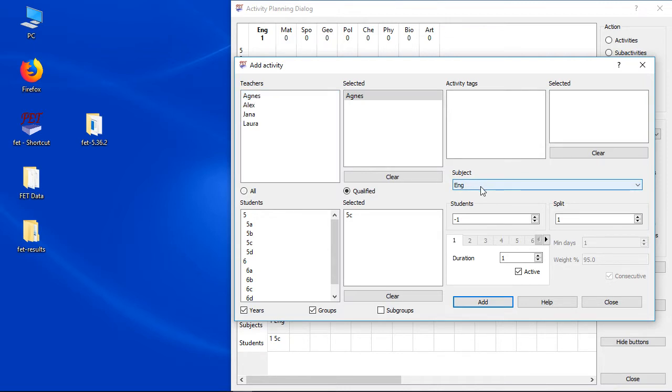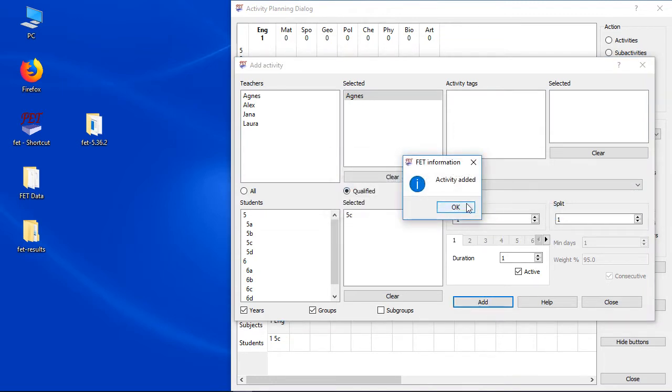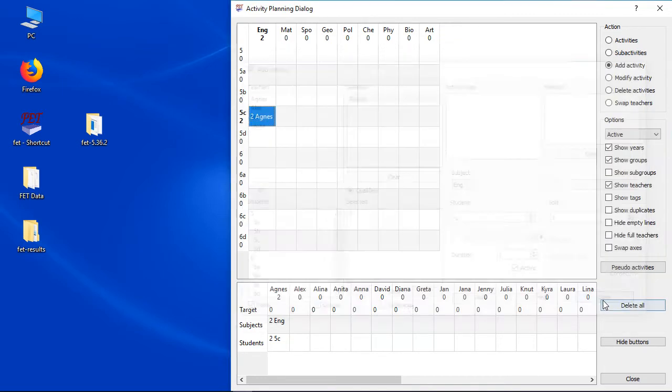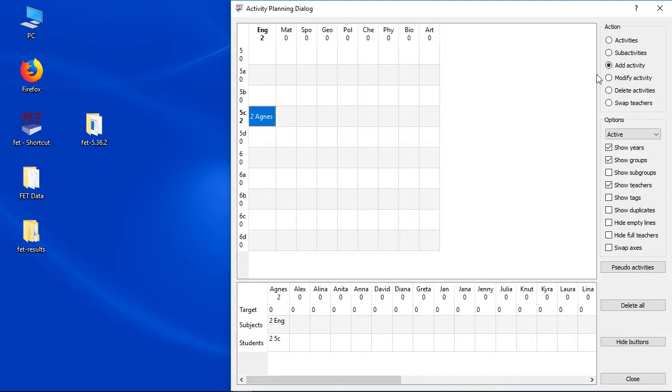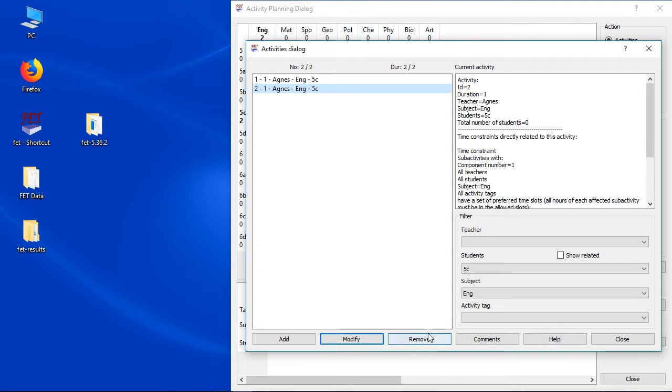You might have noticed that I did a few bugs so far and I want to delete the activities again. There are overall two variants, first of all I could select the activities button. Now I need to select the correct cell. As soon as I've done that I can see all activities more detailed. I only need to select the activity that should be deleted and press the remove button.